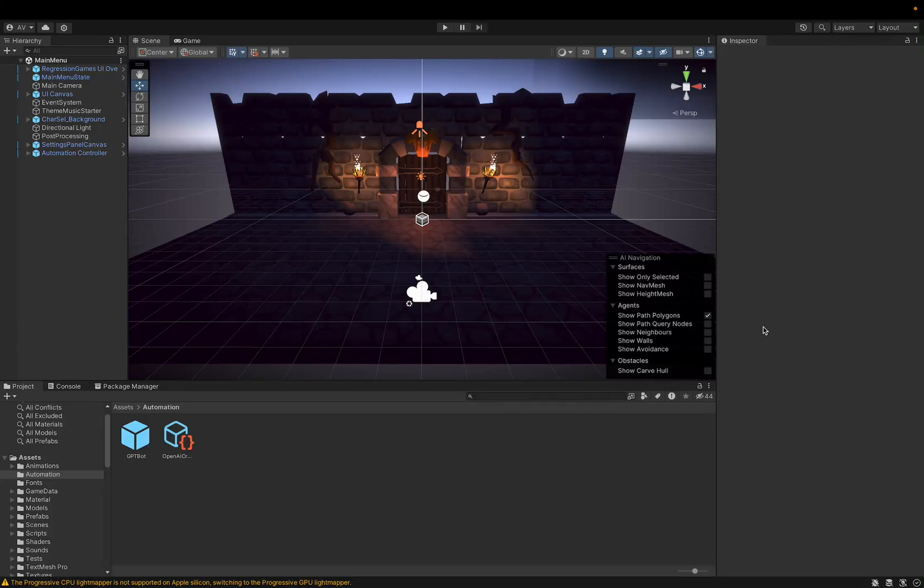Hey there, this is a quick tutorial or demonstration of our new GPT bot that can go and automatically test a user interface in Unity.